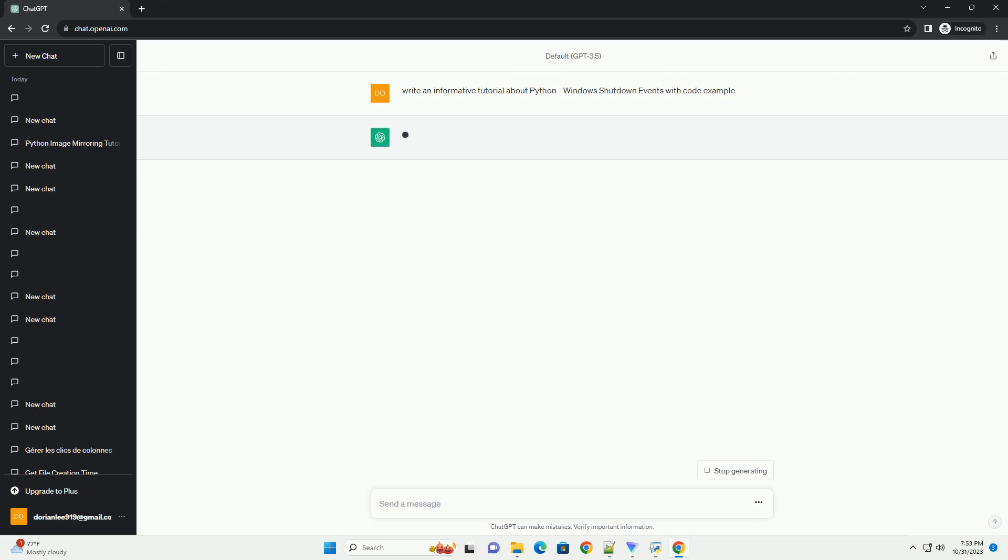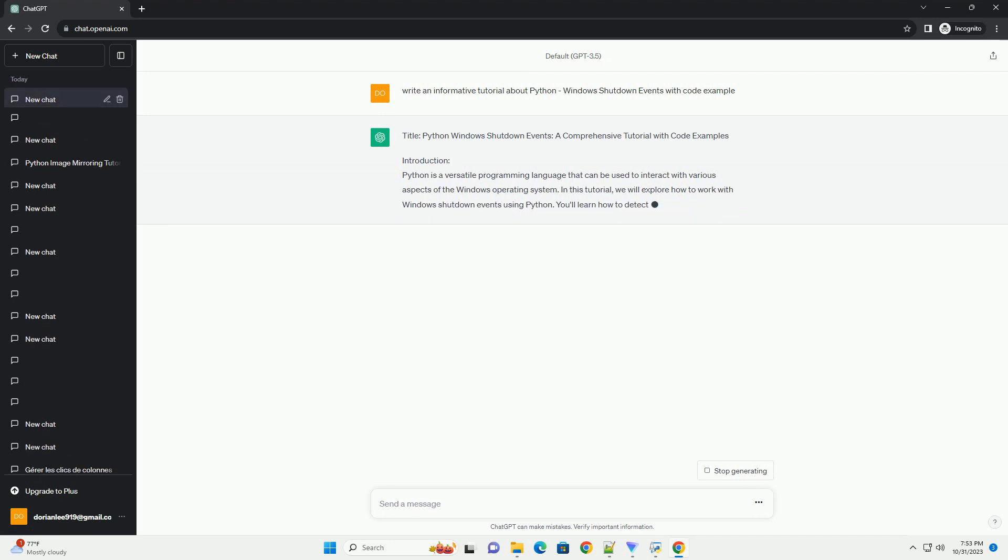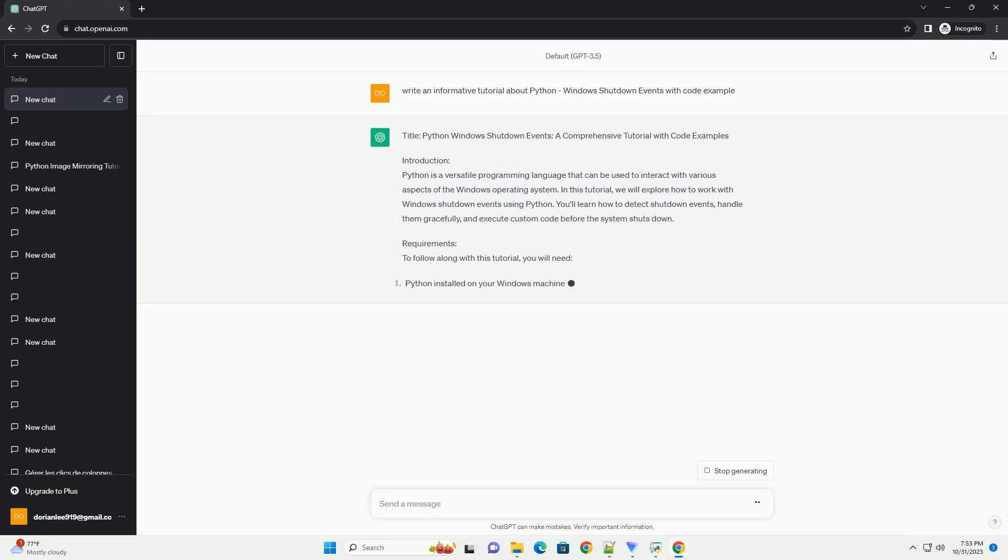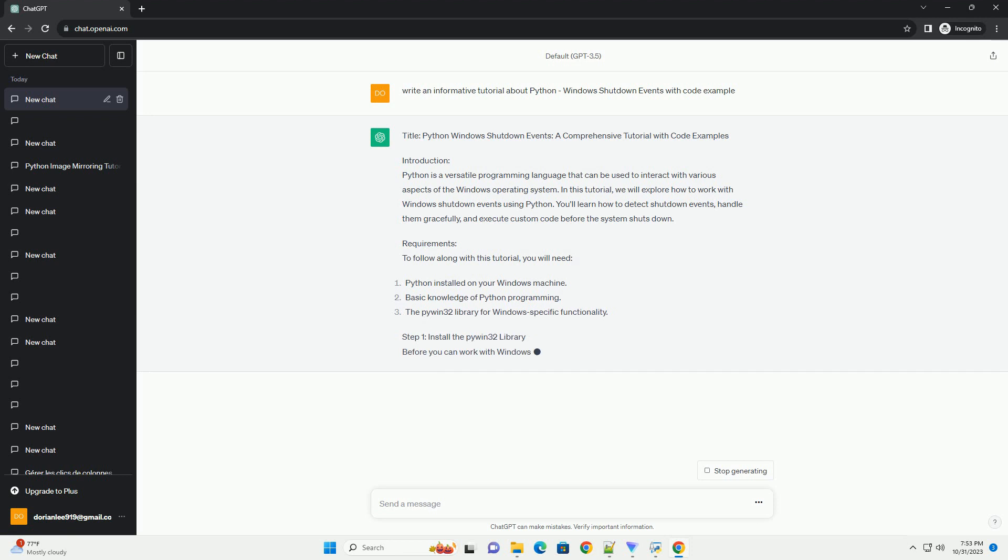Introduction: Python is a versatile programming language that can be used to interact with various aspects of the Windows operating system. In this tutorial, we will explore how to work with Windows shutdown events using Python. You'll learn how to detect shutdown events, handle them gracefully, and execute custom code before the system shuts down.